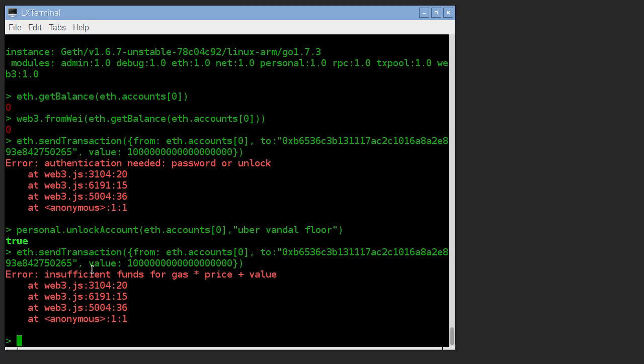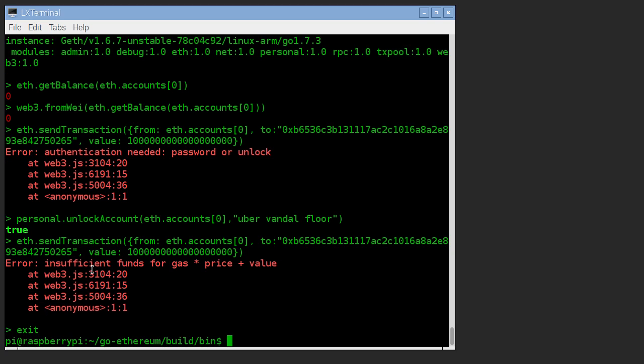It works as a wallet. But what we haven't shown you is how to call smart contracts. And that'll be a topic for a future video, but basically it's just going to be a matter of writing some scripts and then passing those scripts to this Ethereum instance, which will do the right thing on the blockchain and we're done.